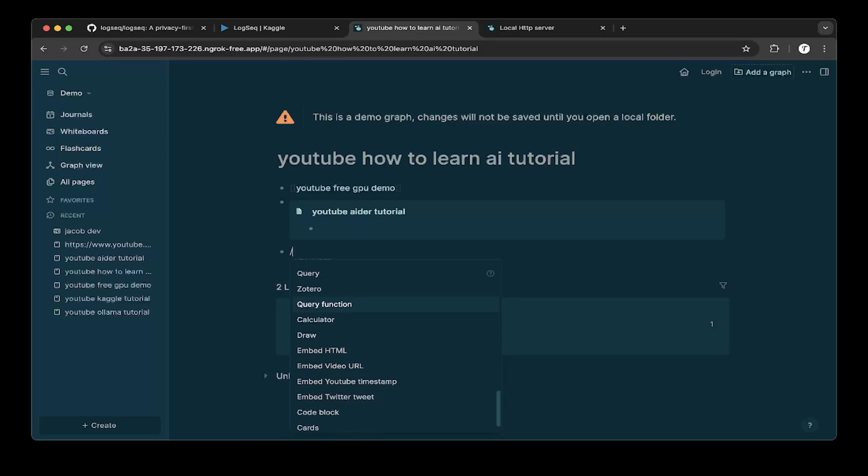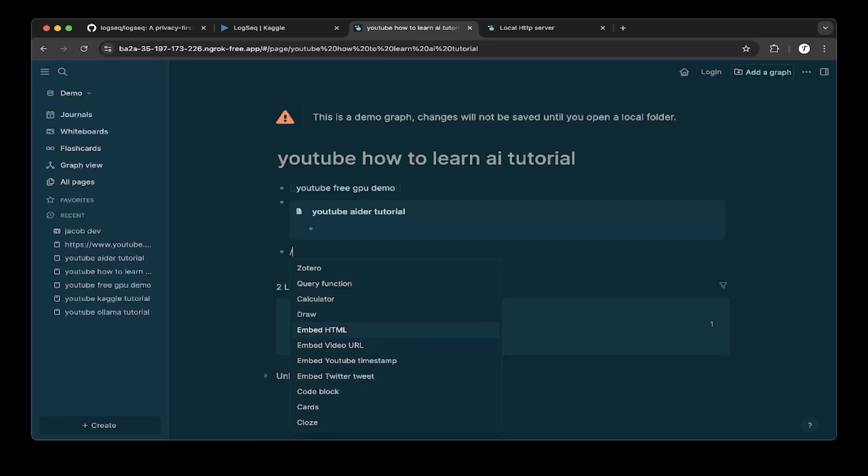You can also add a bunch of other stuff like HTML and also video, URL, YouTube, timestamp, all that stuff, code blocks, cards, very cool.